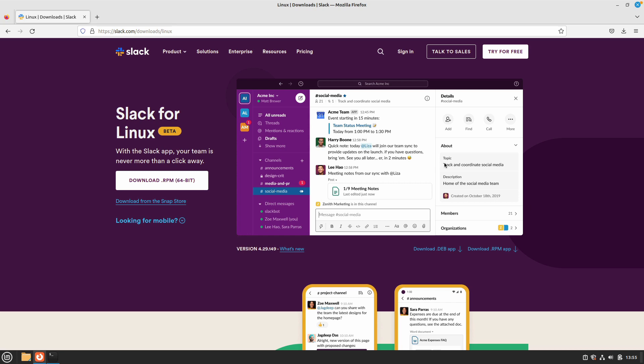Hello friends, welcome back to another video. In this video we are going to be taking a look at how we can install Slack on our Linux Mint 21. So let's get started. The first thing that you need to do is download the package for Slack.